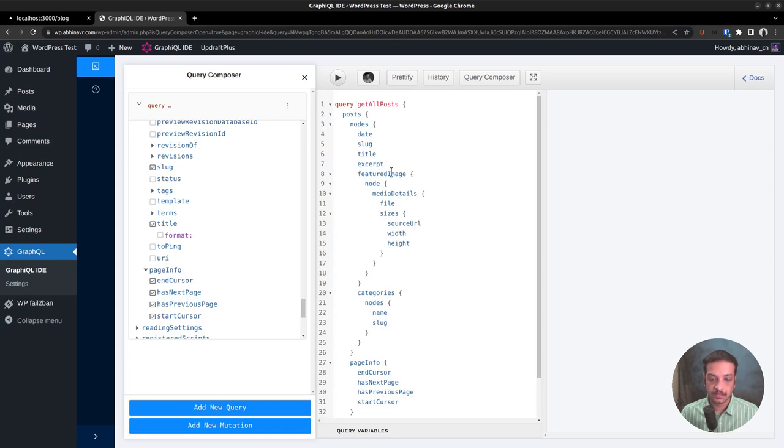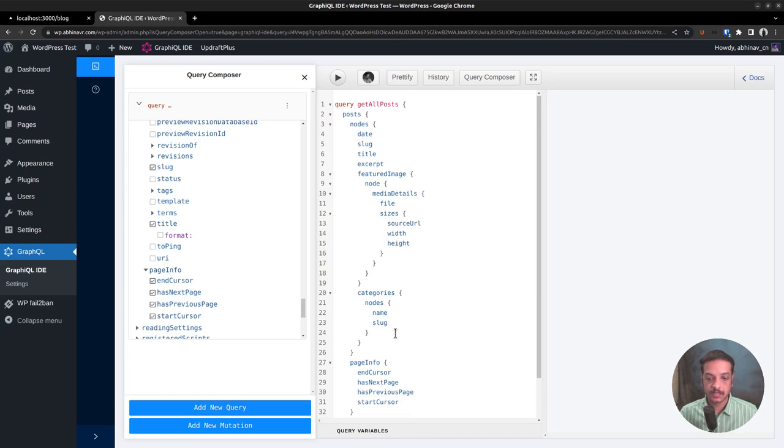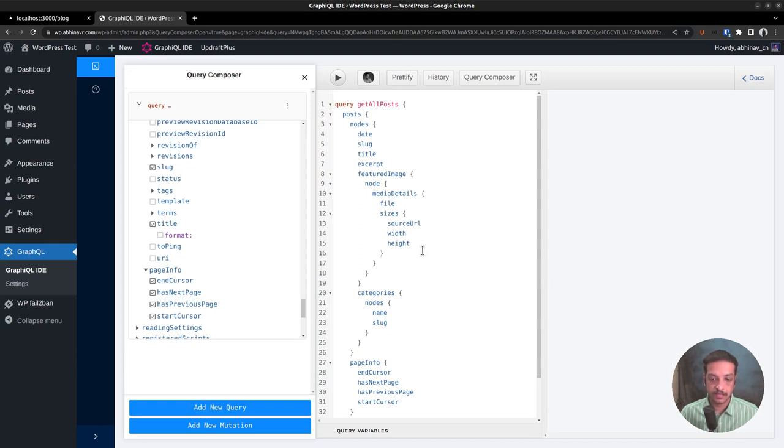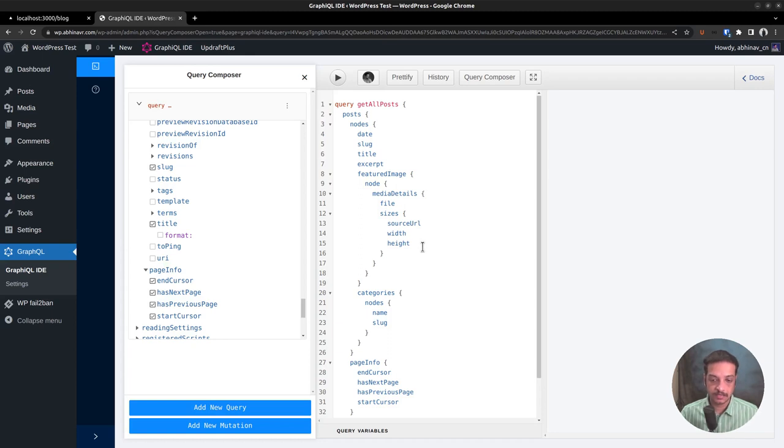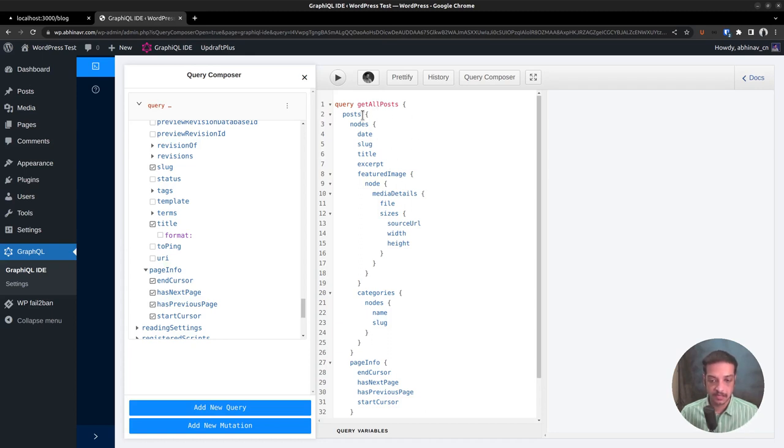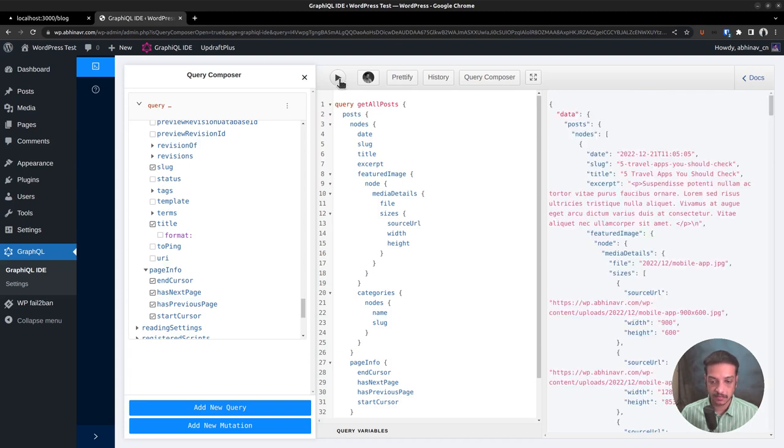You might think that the query is a little long, but the advantage is that it allows getting all the required data in a single request. On the other hand, if we were relying on the REST API, an endpoint returns a fixed set of data fields and it often contains a lot of unnecessary information. Then it's the job of the front-end developer to wade through it and extract the relevant data. Whereas this one makes the job easier for the developer.